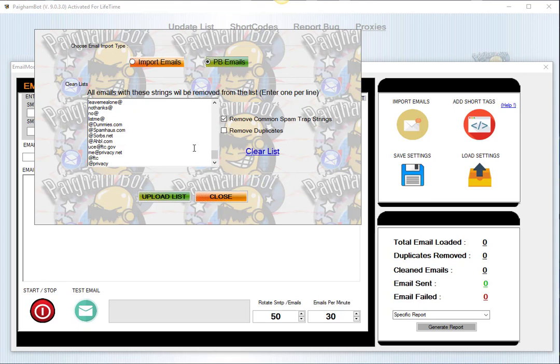They're constantly creating lots of different filters out there, so you may find additional strings or additional honeypots that you encounter, and you can also include this in there as well. So it's a pretty cool feature.